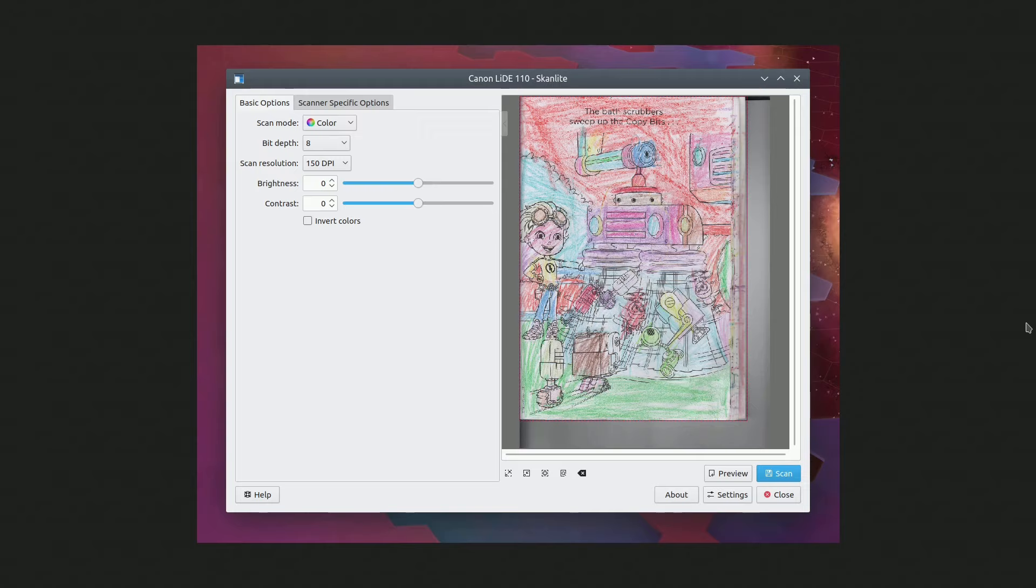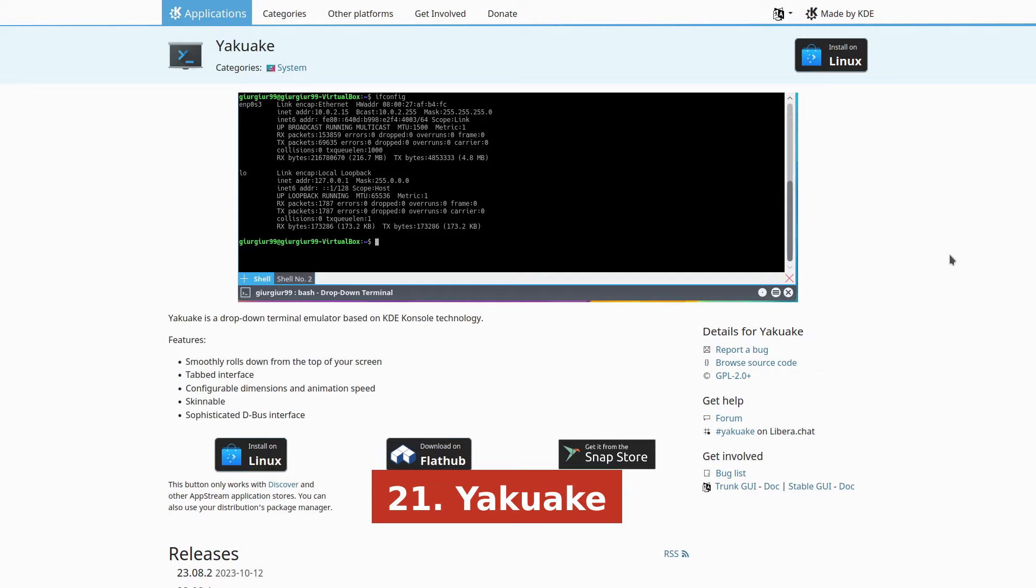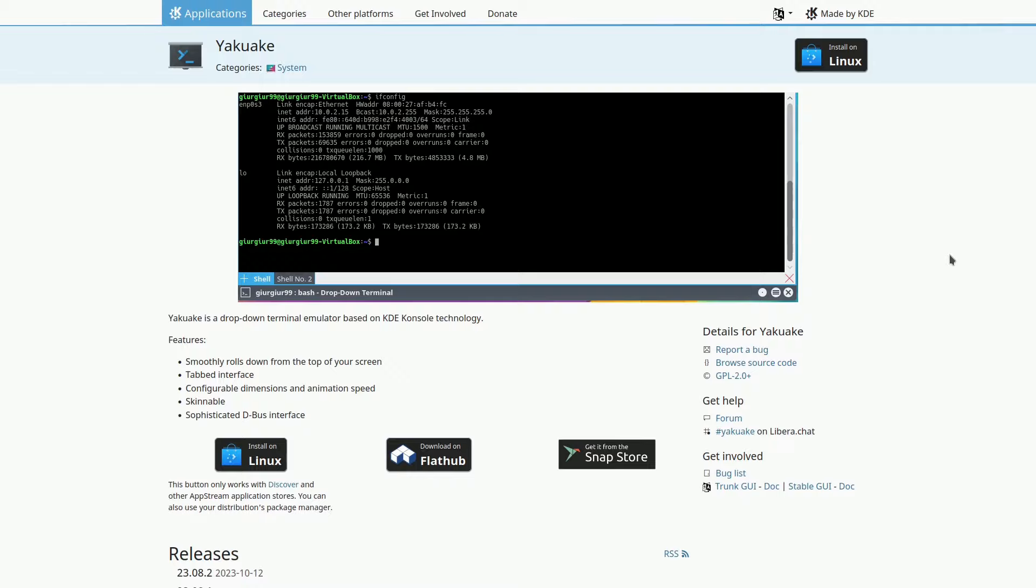Yawquake is an open-source terminal emulator based on KDE console technology. It offers a tabbed interface, adjustable dimensions, animation speed, and a powerful D-Bus interface.